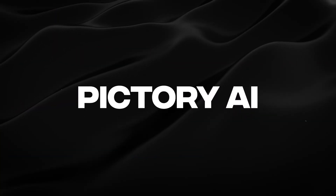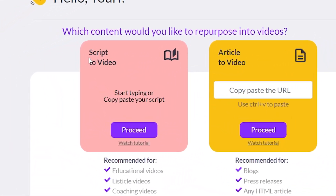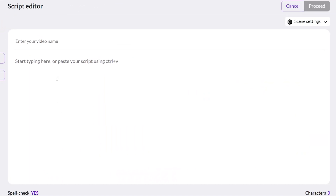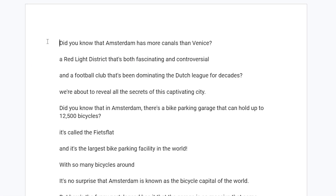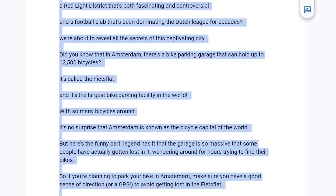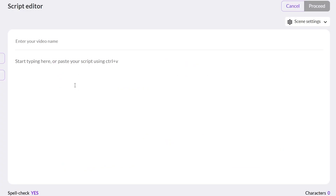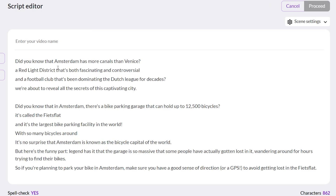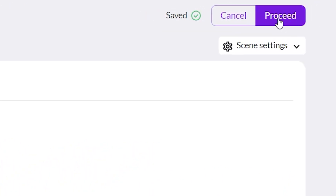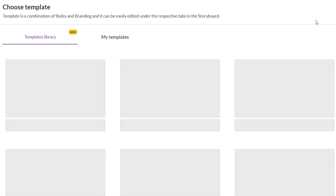Next up on the list is Pictory AI. For this, we want to go to the script-to-video feature, click proceed, and this works a little differently. Instead of having a prompt, you need to insert a script. So technically, you can still generate the script with ChatGPT, then insert it and have the video generated — which is exactly what I'm going to do. This script right here was indeed made by ChatGPT, also on the things to do in Amsterdam topic. I'm going to paste this right here.